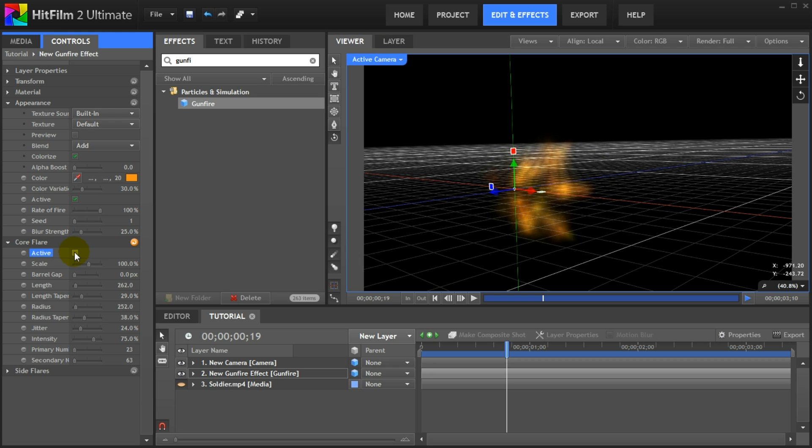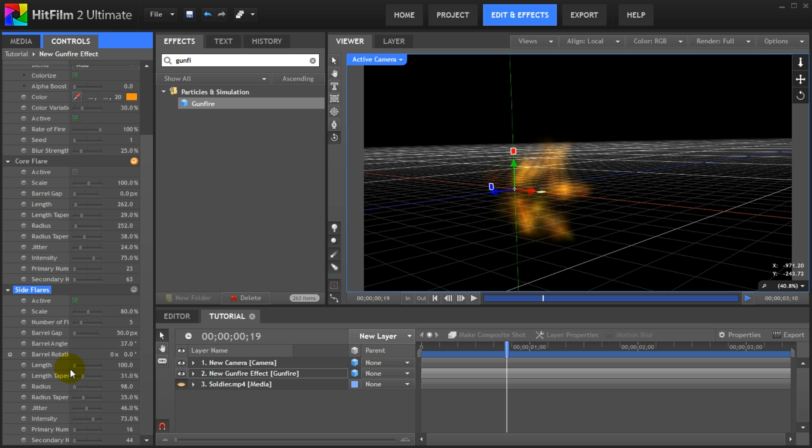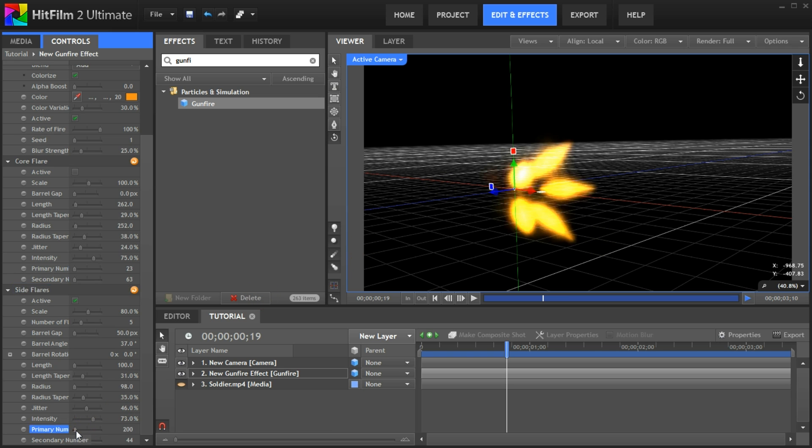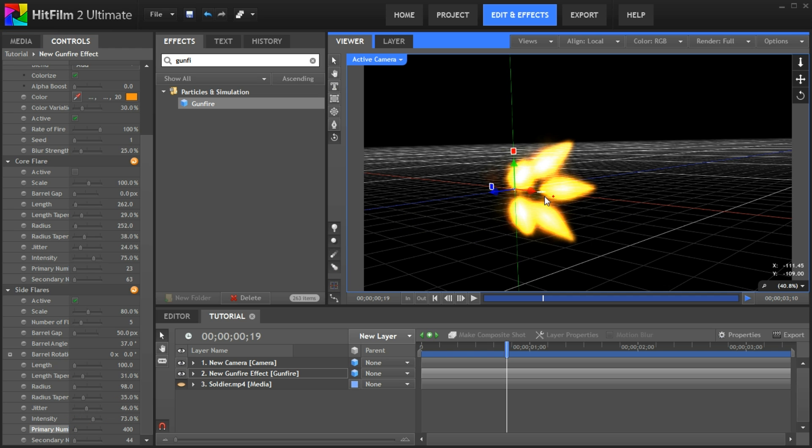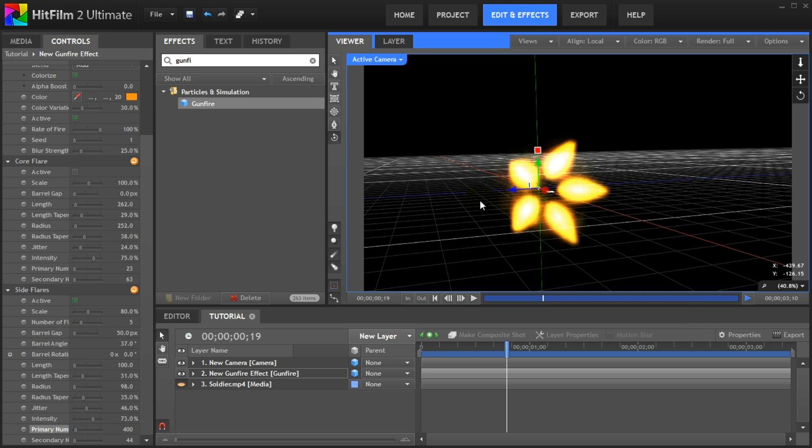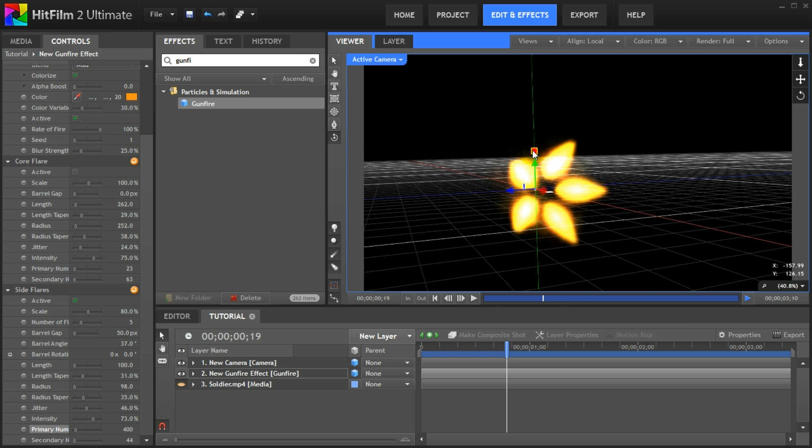I will zoom in a little bit so you can see what I'm doing. Untick the active property of the core flare so only the side flares of the gunfire effect are visible. Then open up the side flares tab. The side flares are the little flares that are coming out of the side of the gun, usually around the nozzle. And as with the core flare you have full control over them.